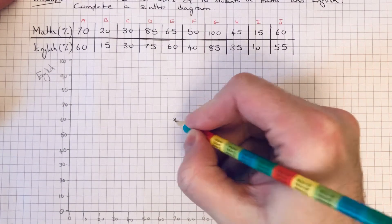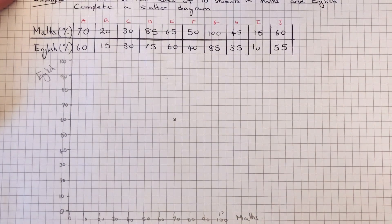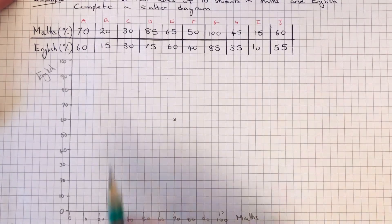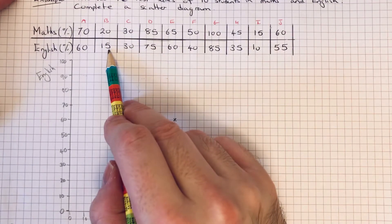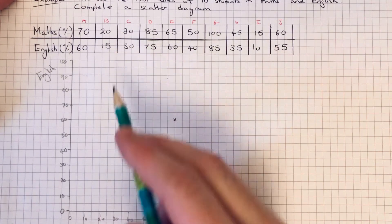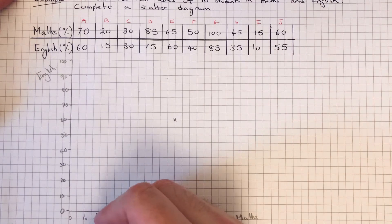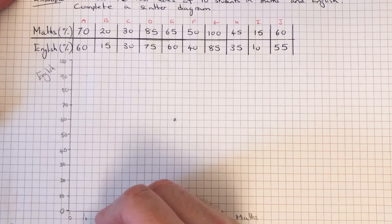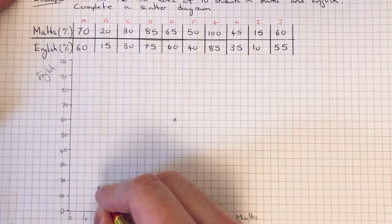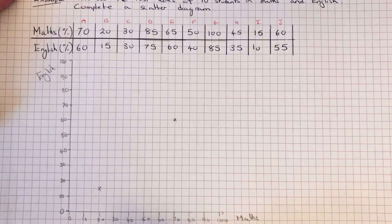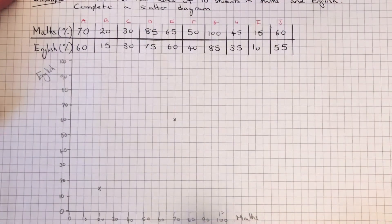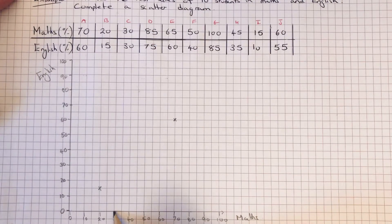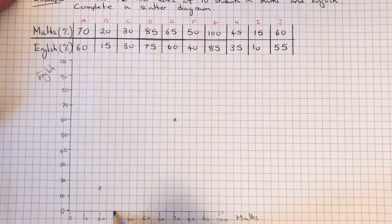Normally most people put a little cross for each student. Student II scored twenty percent in maths and fifteen percent in English, so that's twenty and we go up to fifteen. Student III got thirty percent in maths and thirty percent in English, so we go thirty.